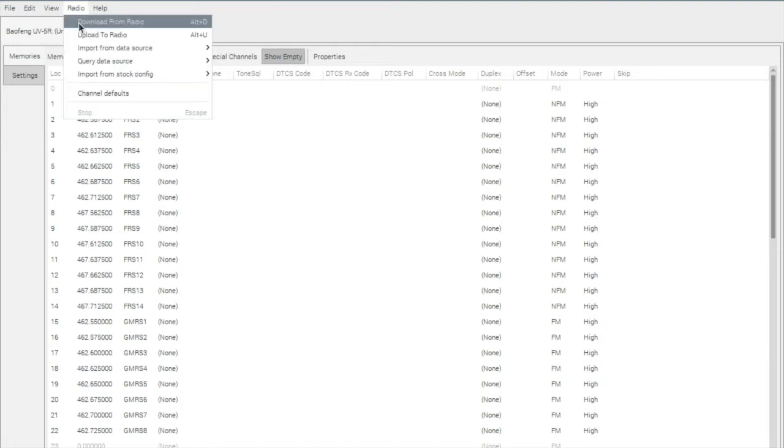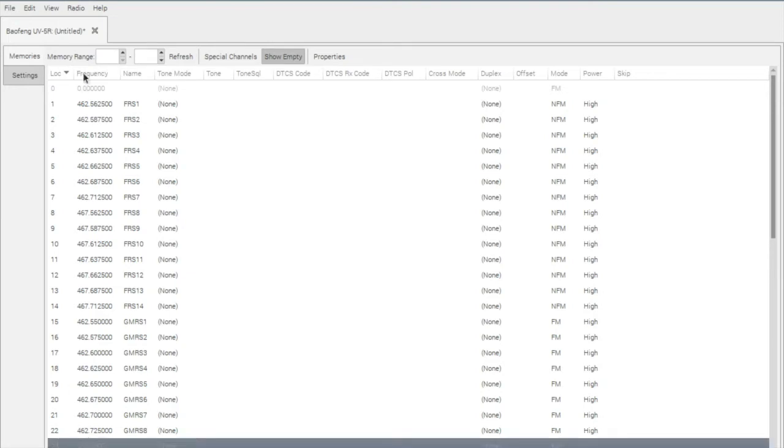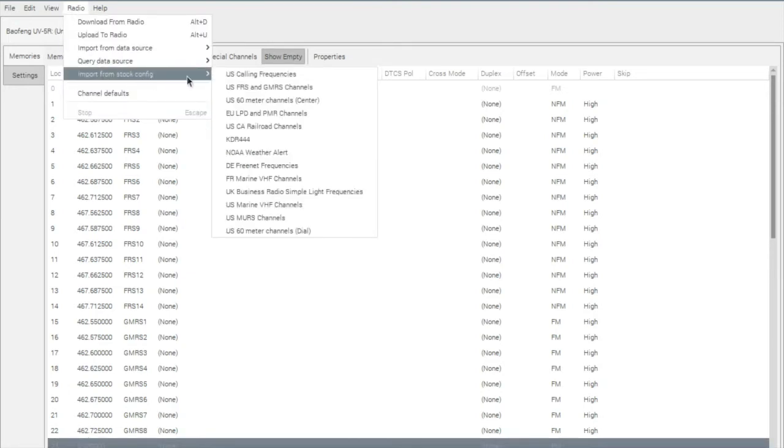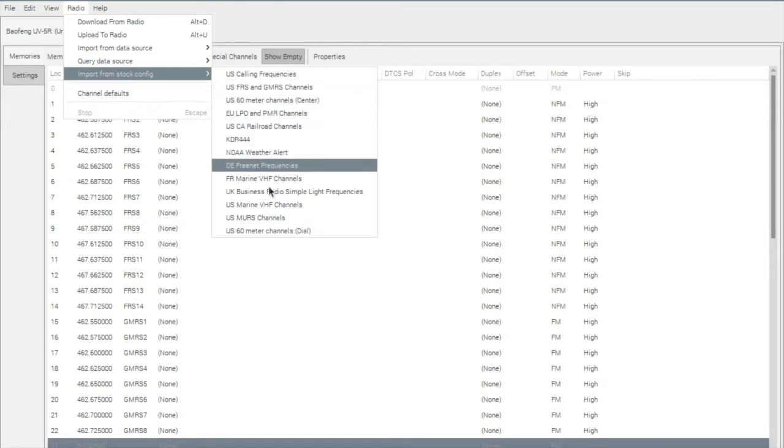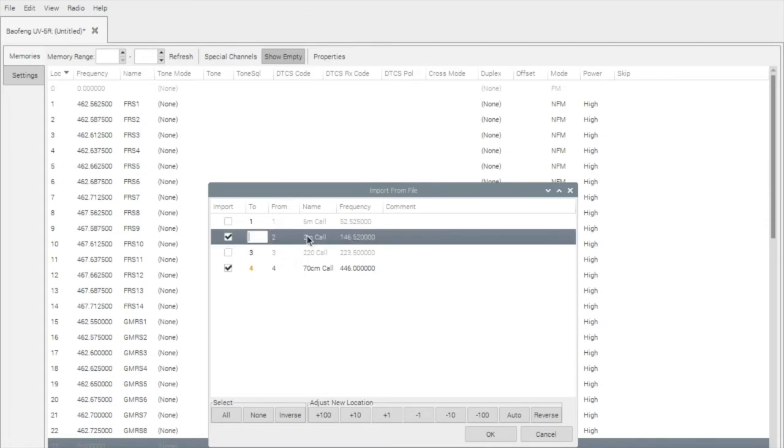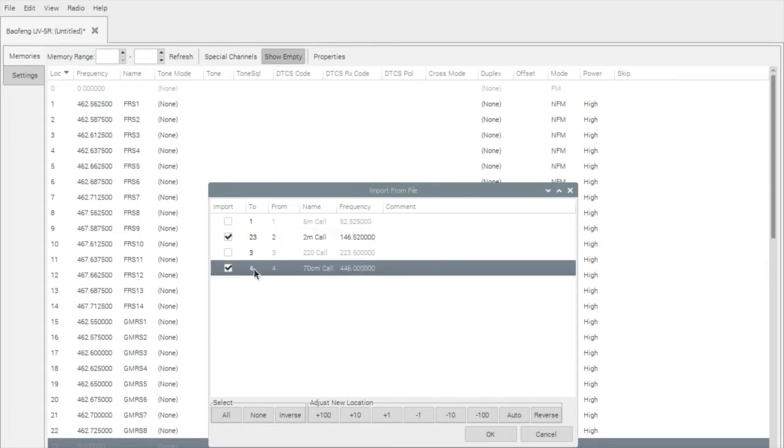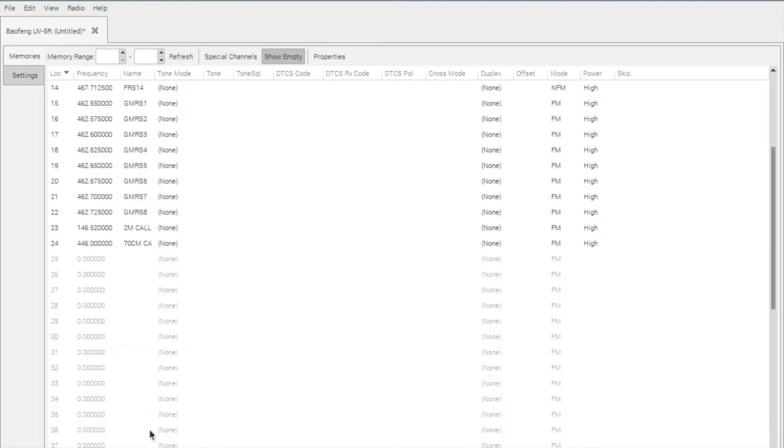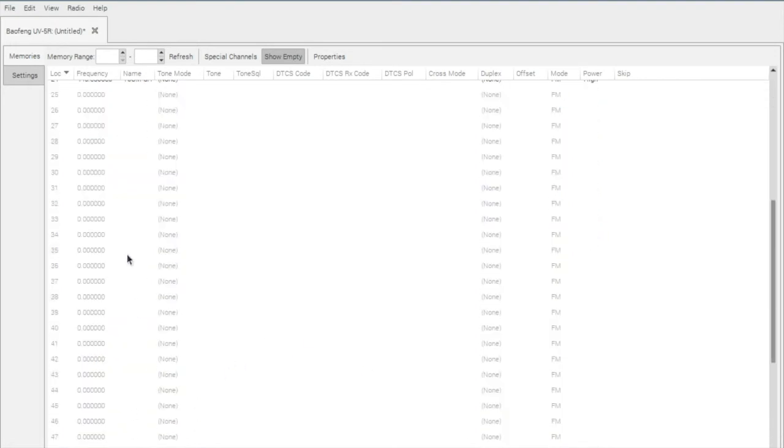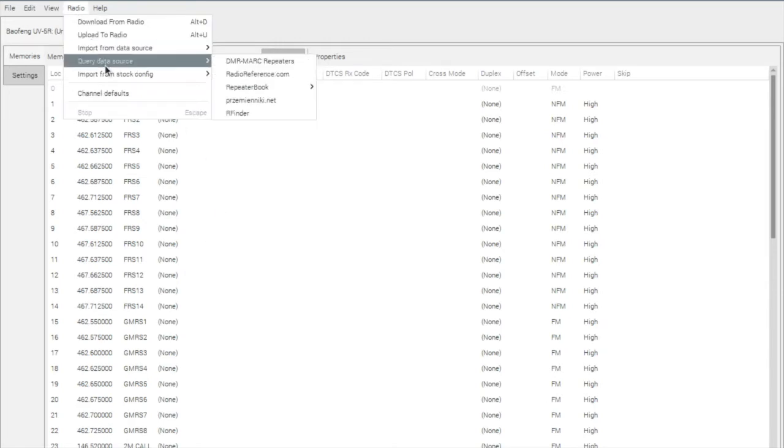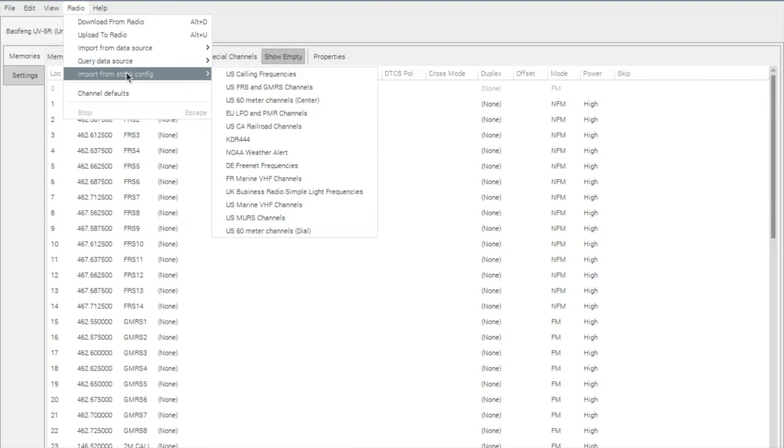OK, now that we have those in there, I want to bring in the simplex frequencies. So we'll go back to Import from Stock Config. I'm going to bring in the US Calling frequencies. I'm going to try to write this to memory 23 and memory 24, so it's at the end of our frequencies. And perfect. So now we have 23 and 24 right here at the bottom.